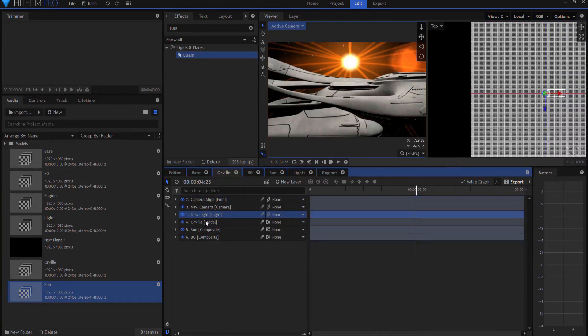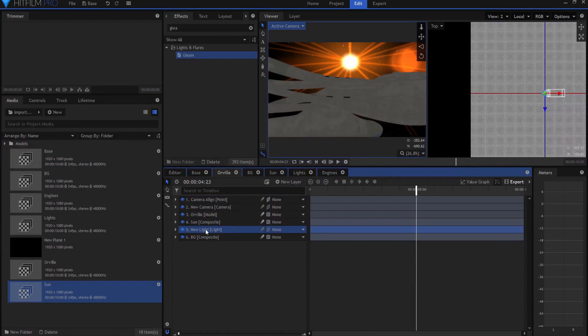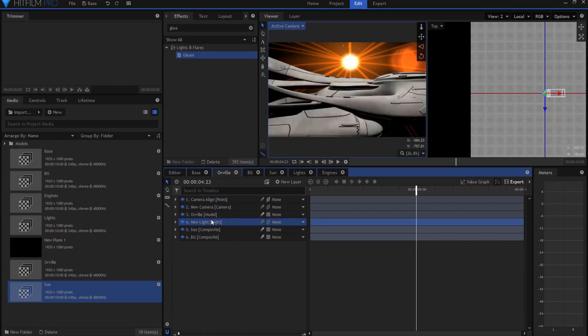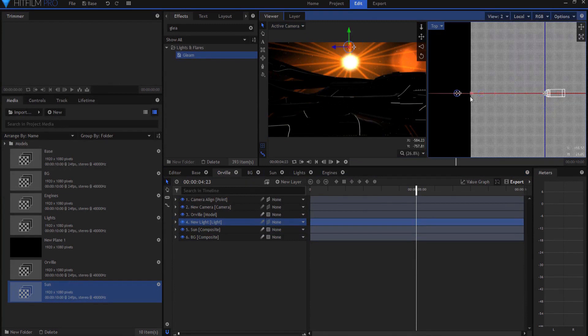Because if I don't put it next to the Orville, let's say I put it down here, then this two-dimensional object will separate the light from the model and therefore it will remove the light's influence on the model. So I'm going to put that there and then I'm just going to push this way back in space.